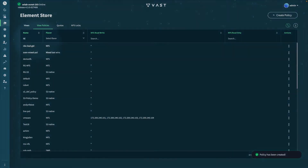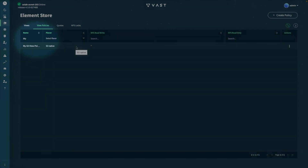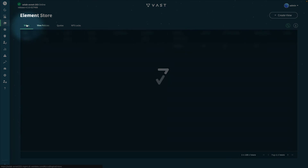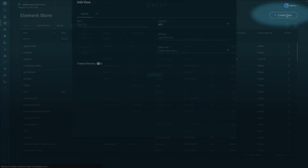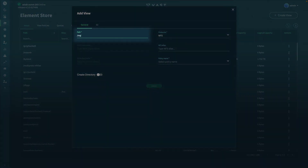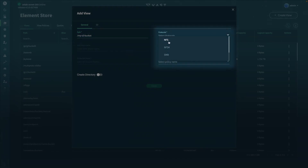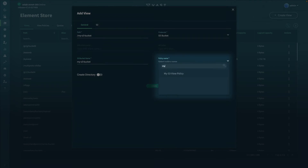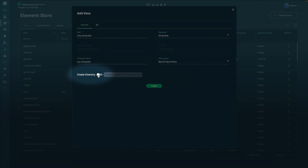You'll be able to see your new view policy by searching under the name field. Once you're satisfied, go to Views to create a new view. We're going to create a new bucket. Define the local path on the Element Store — in this case, we'll be using slash my S3 bucket. Define S3 bucket as the particular protocol to use, define the actual name of the bucket when leveraging an S3 toolkit, and define the policy name that you'd like associated to this view. Check Create Directory to have the directory created on the Element Store.